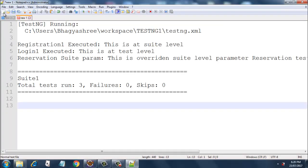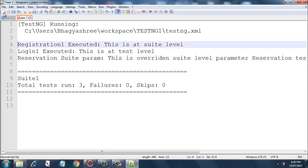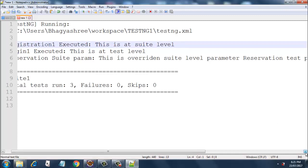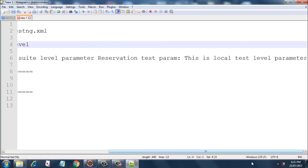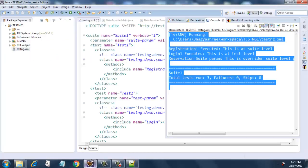Here we go — the TestNG XML has been executed. First, registration got executed and the output is 'this is at suite level' because the registration method used the suite-level parameter declared under the suite tag. Then the login method executed with the test-level parameter value 'this is at test level'. Finally, reservation shows 'suite-param: this is overridden sweet level parameter' and 'test-param: this is a local test level parameter' — exactly as expected.